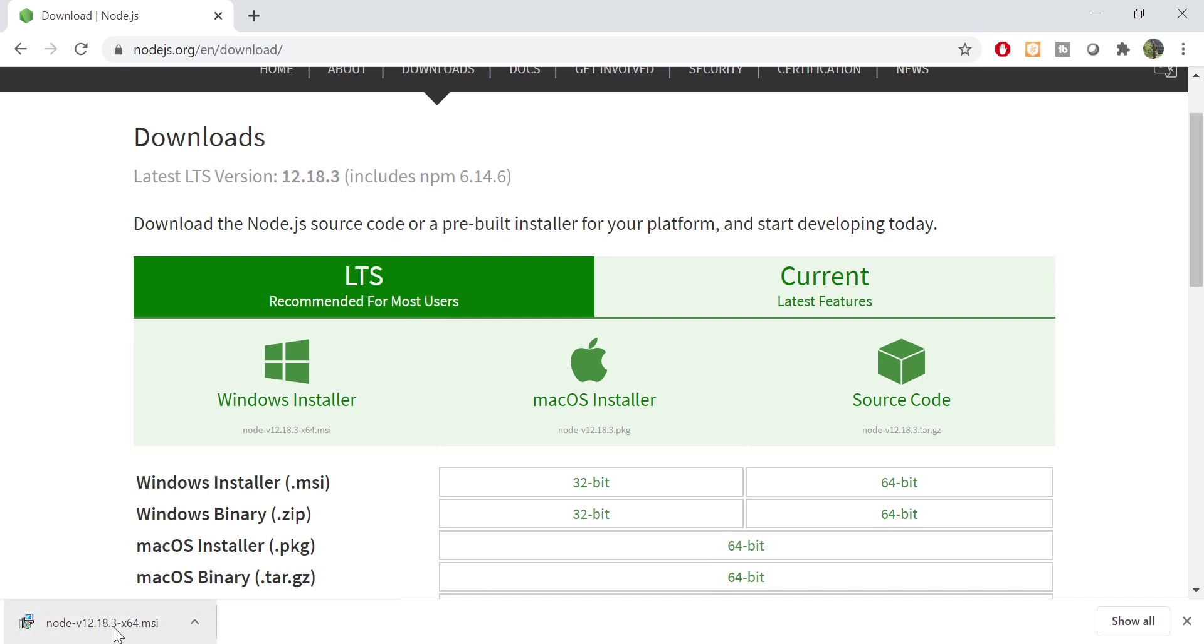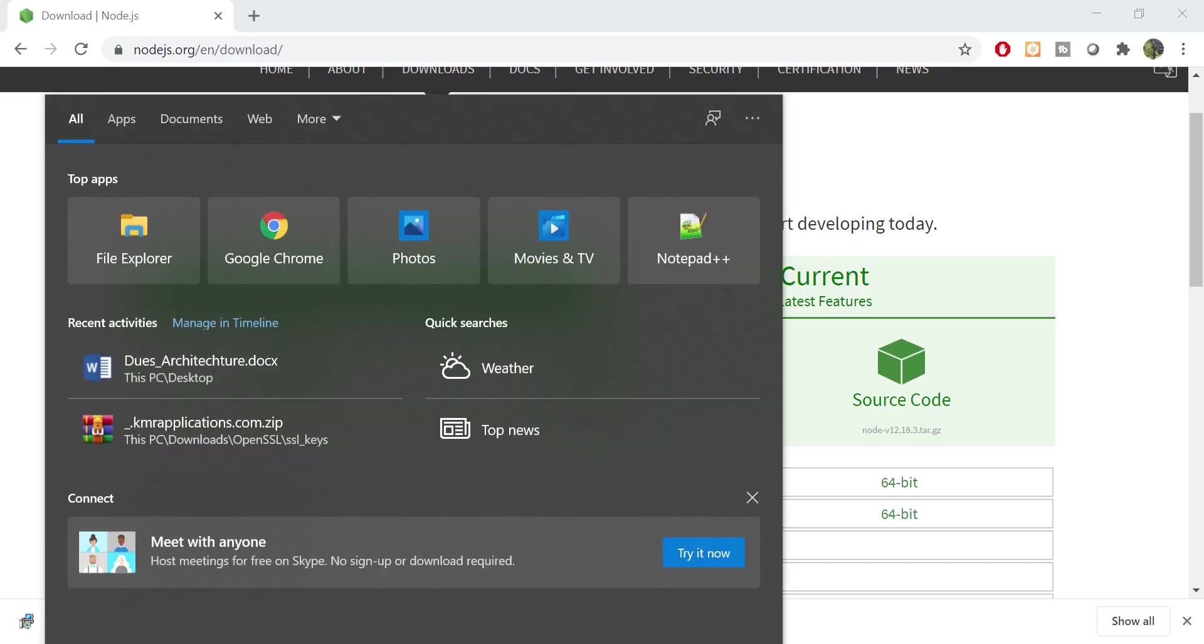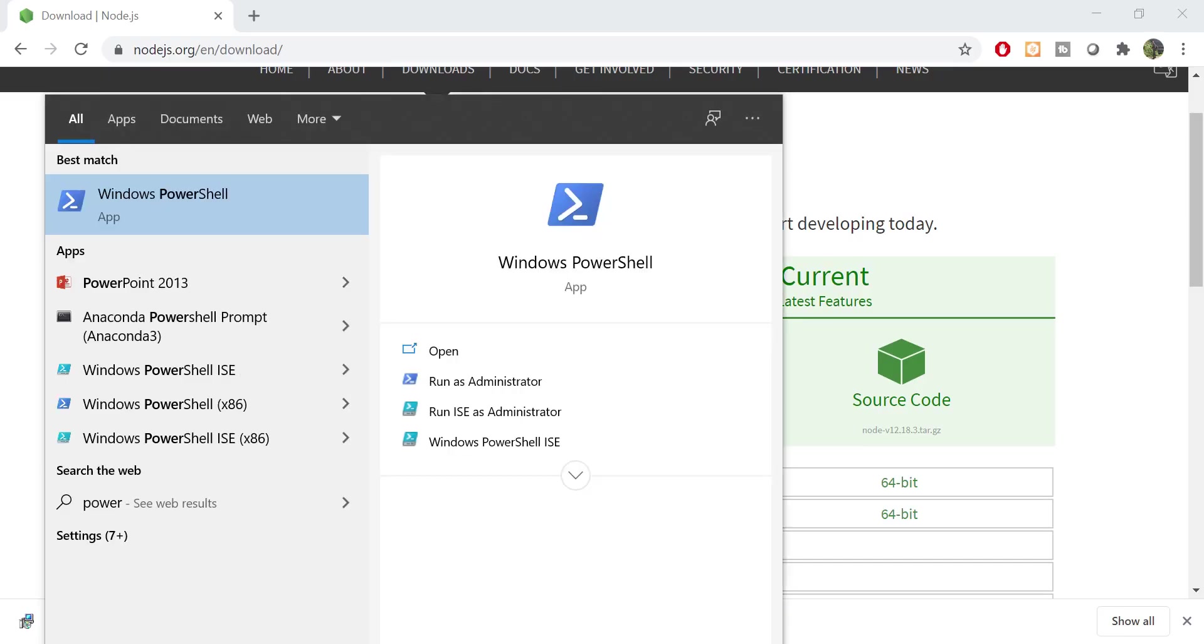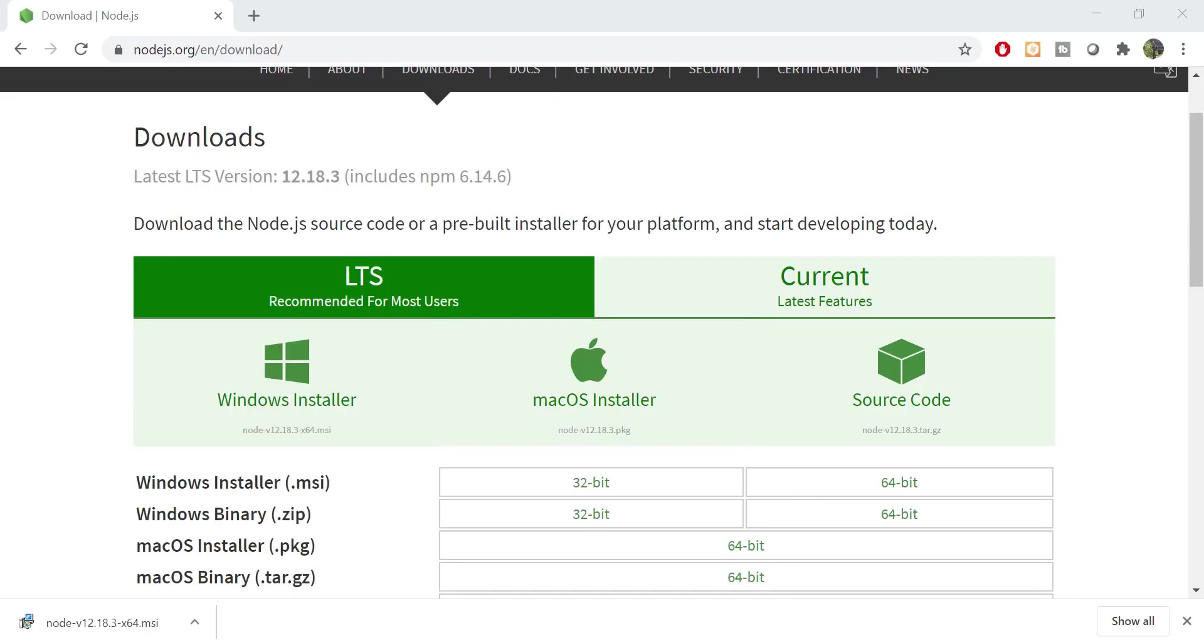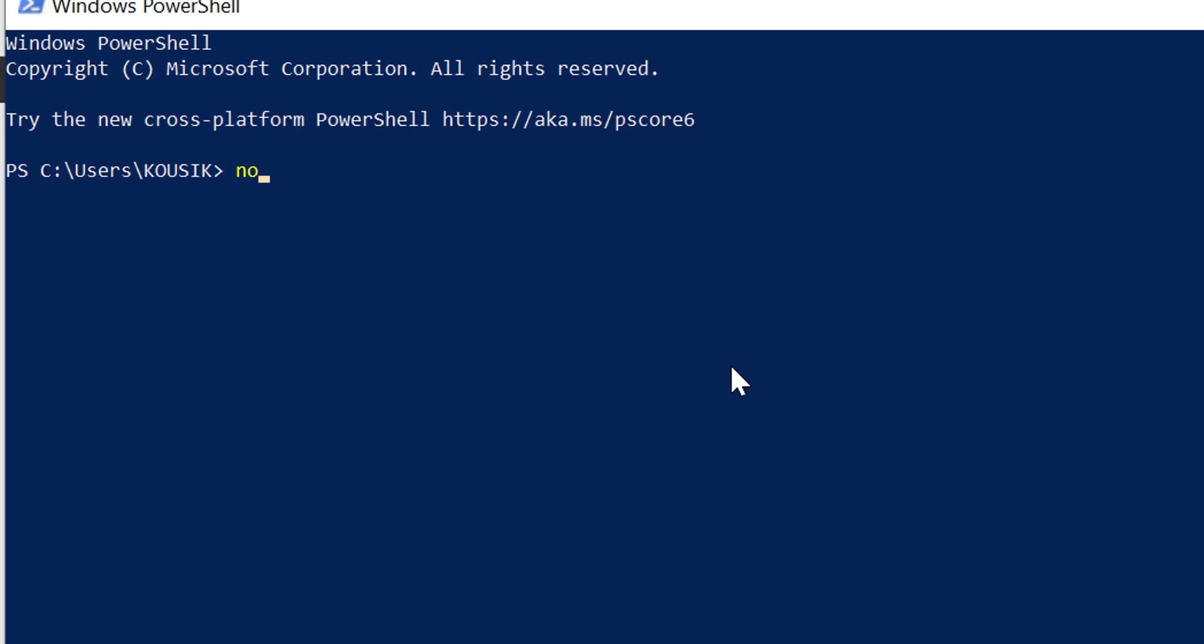To download Node.js setup, the installation process is very easy and similar to any other software installation. I have Node.js installed in my system, so I am not going to install it again. Once installation is completed, you can test the installation by opening a command prompt and typing node hyphen hyphen version. You will get to see the installed Node.js version in your system.